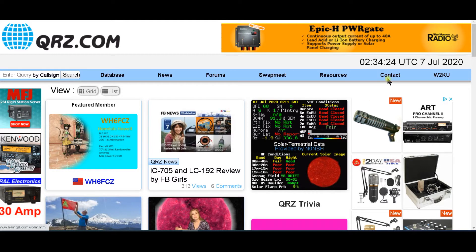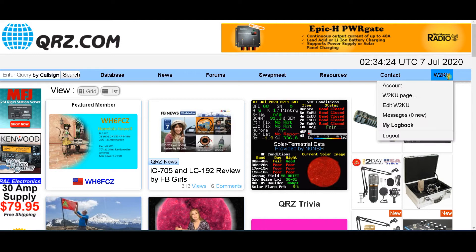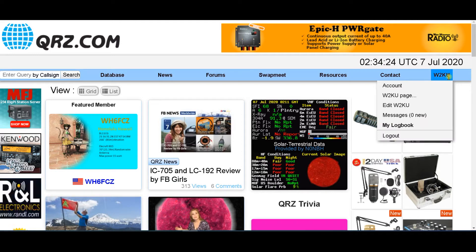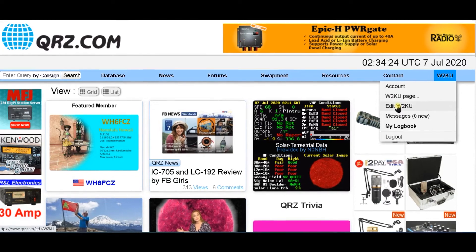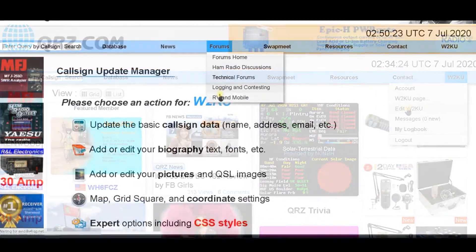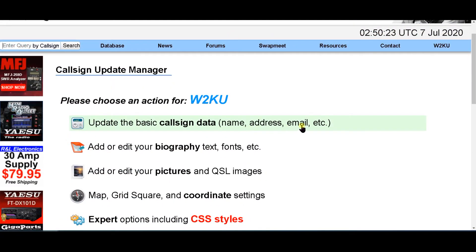After you do that, you sign in and then you're going to come over here all the way to the right in the blue column. You're going to click on 'Edit Your Callsign'.